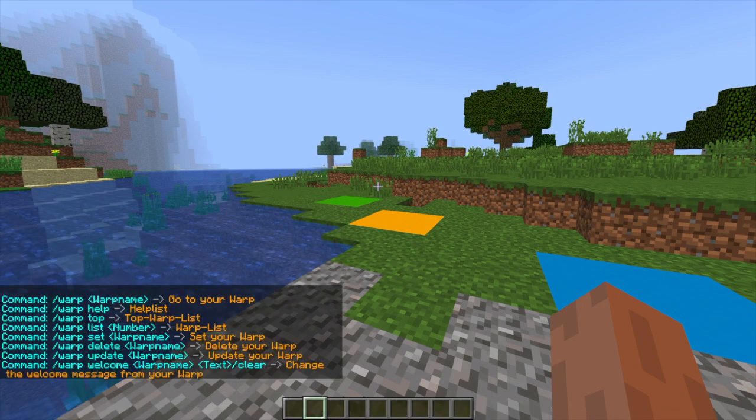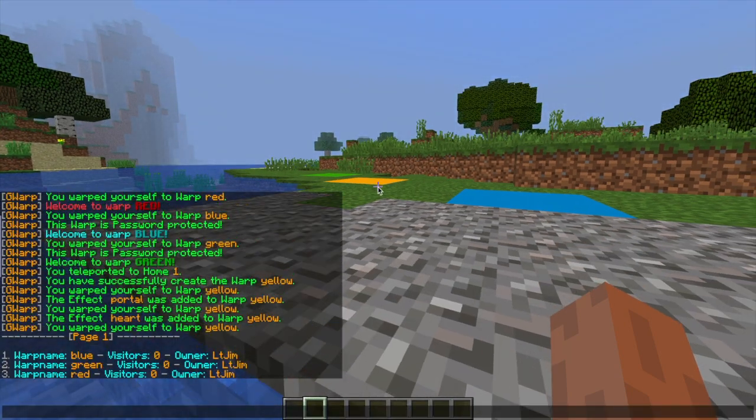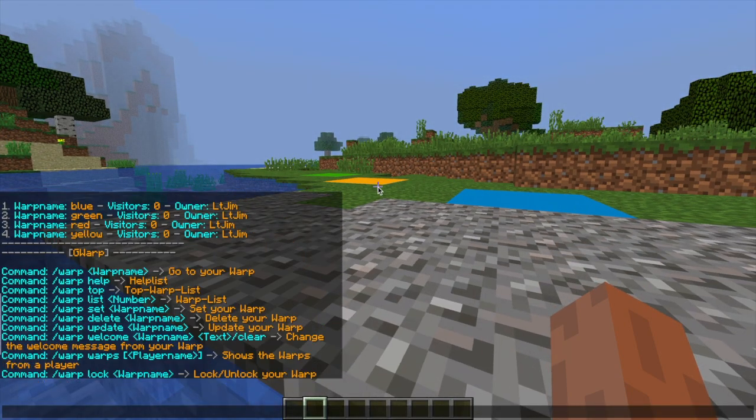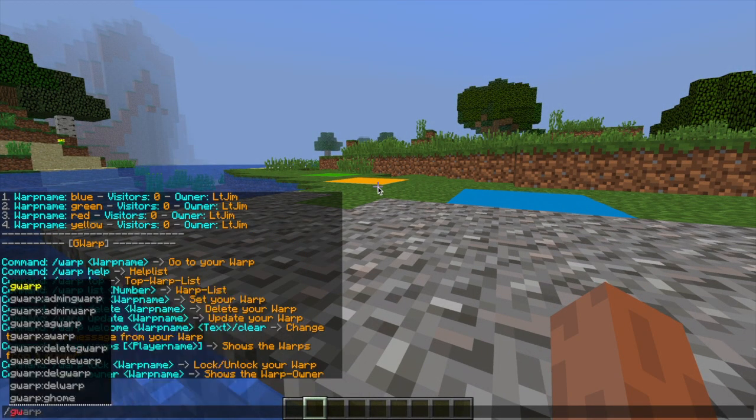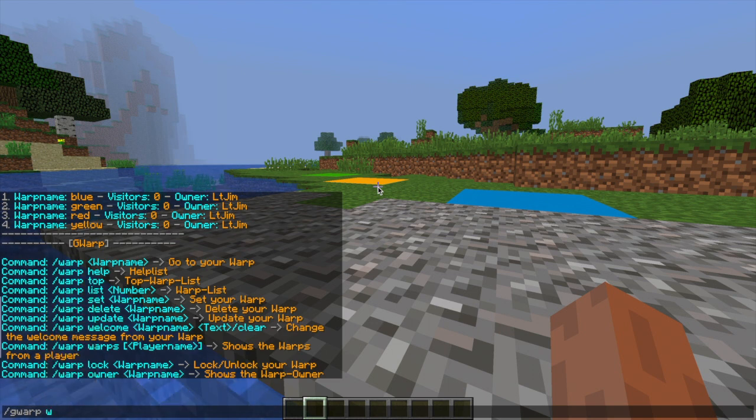So then if we do forward slash GWARP help, this will show us all the different commands. So as you can see you can create list warps, change the welcome name, change the owner, lock warps, all that good stuff.